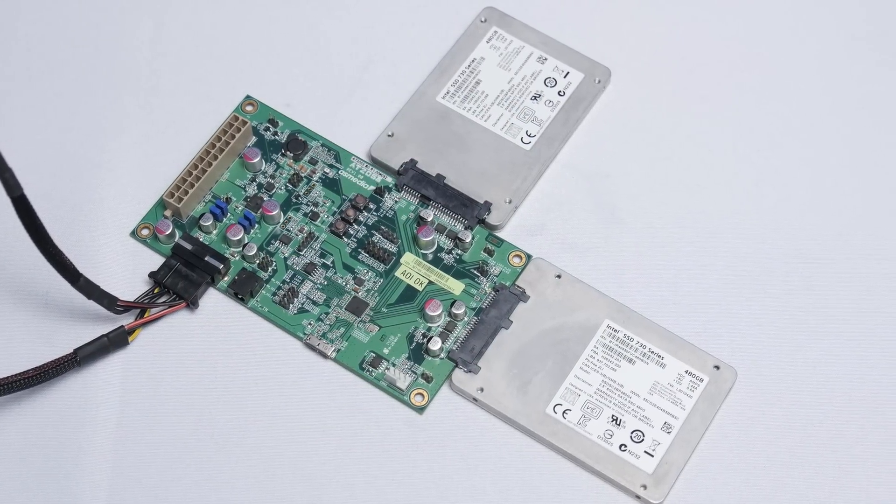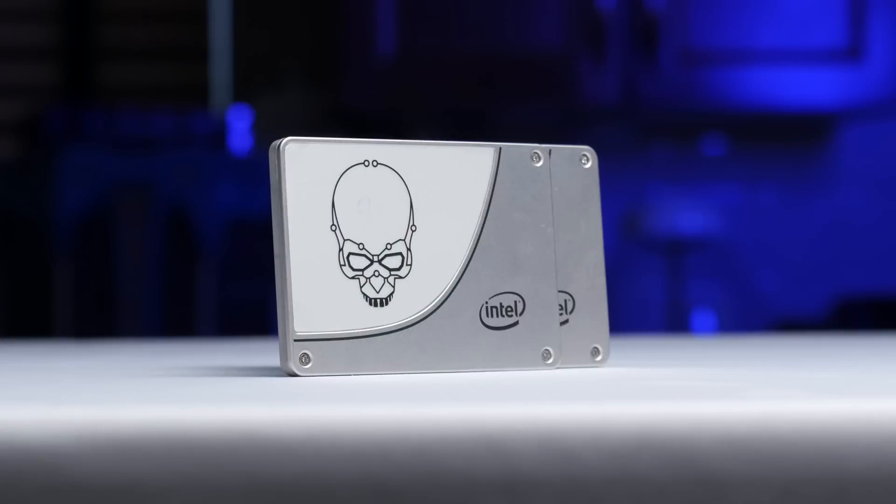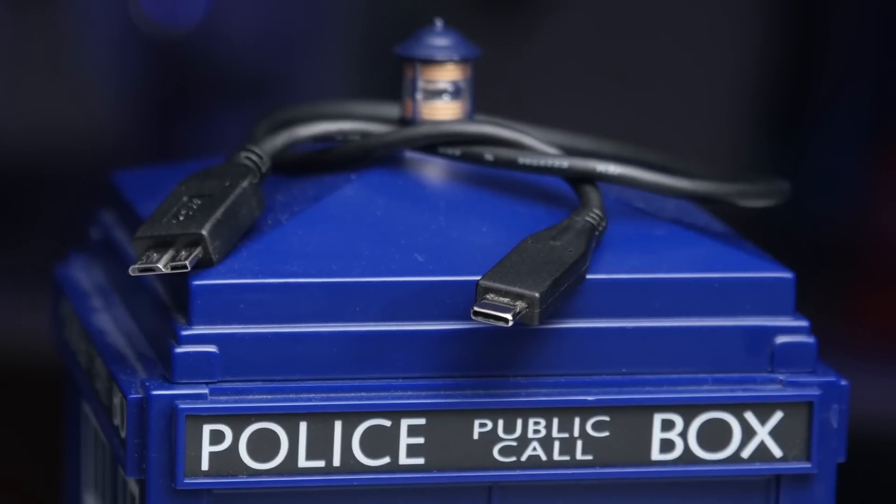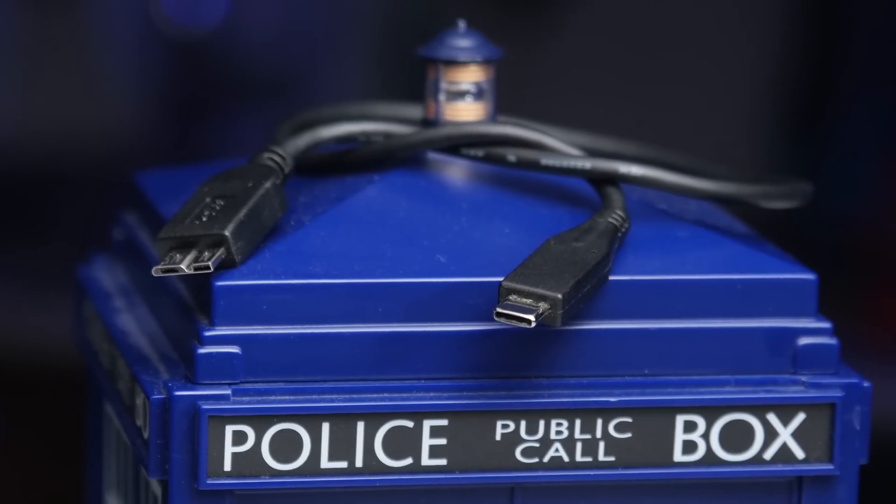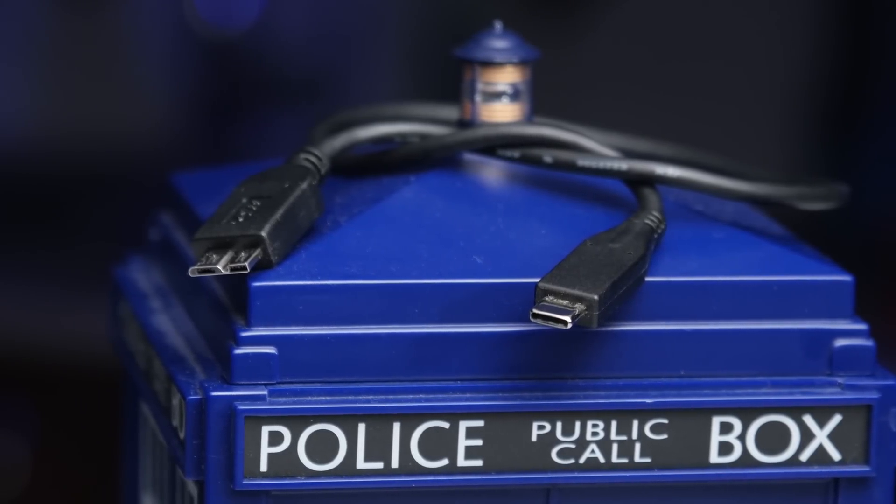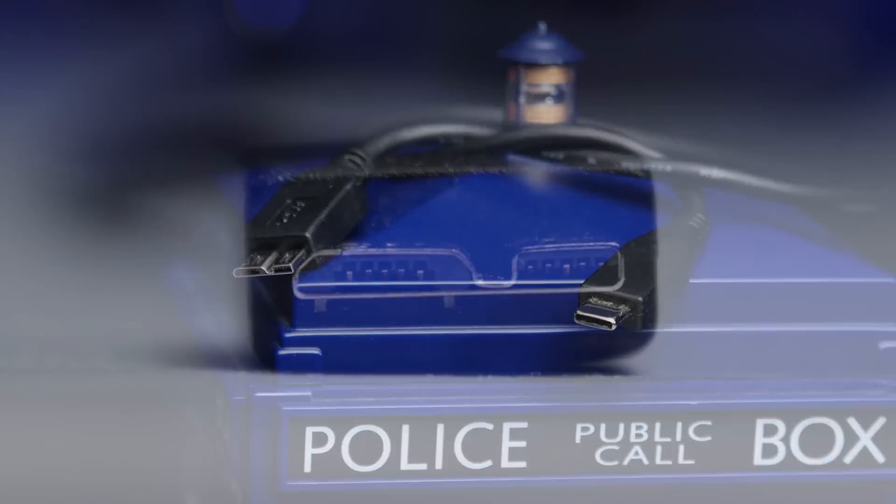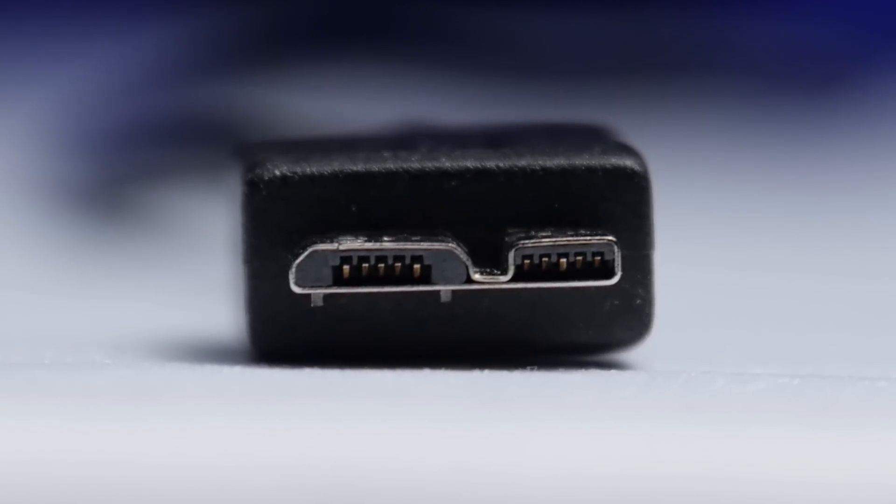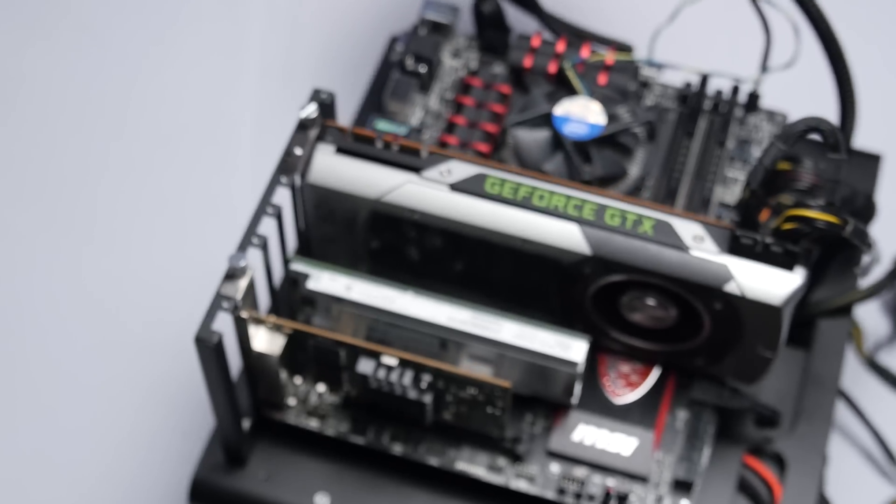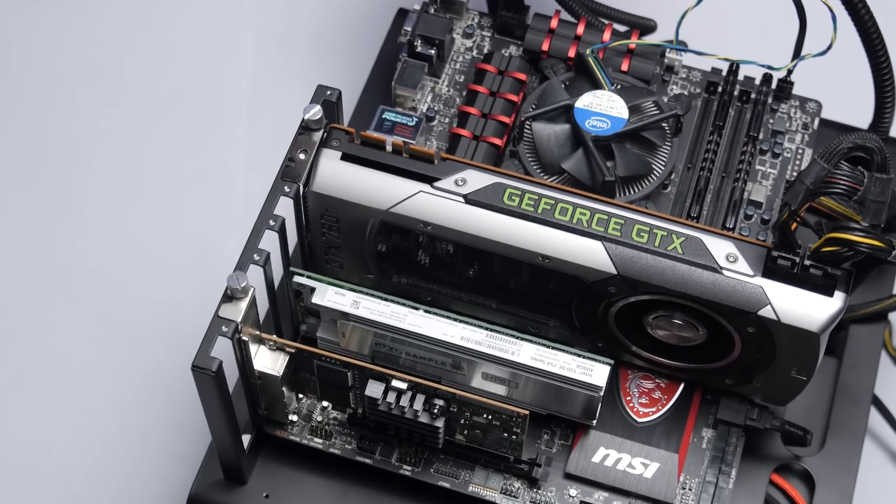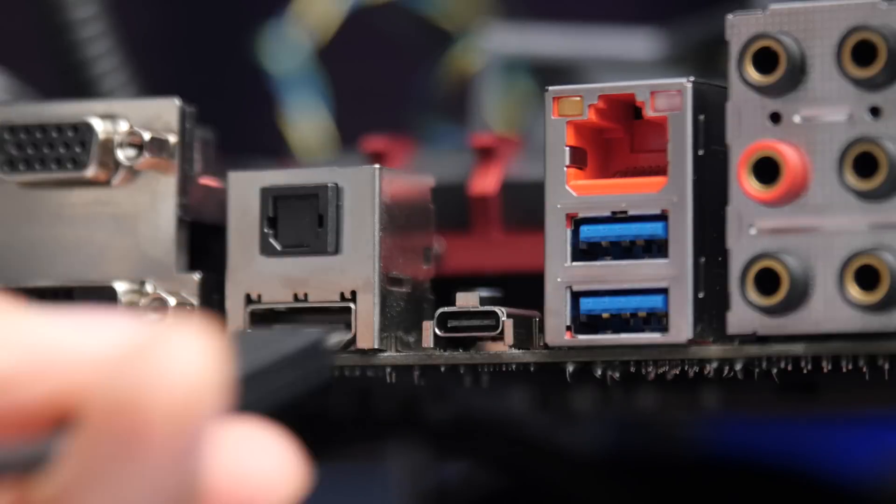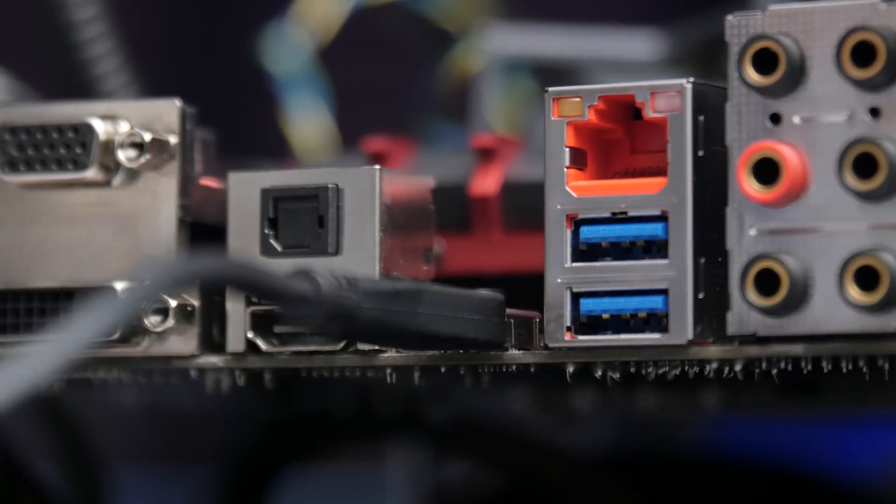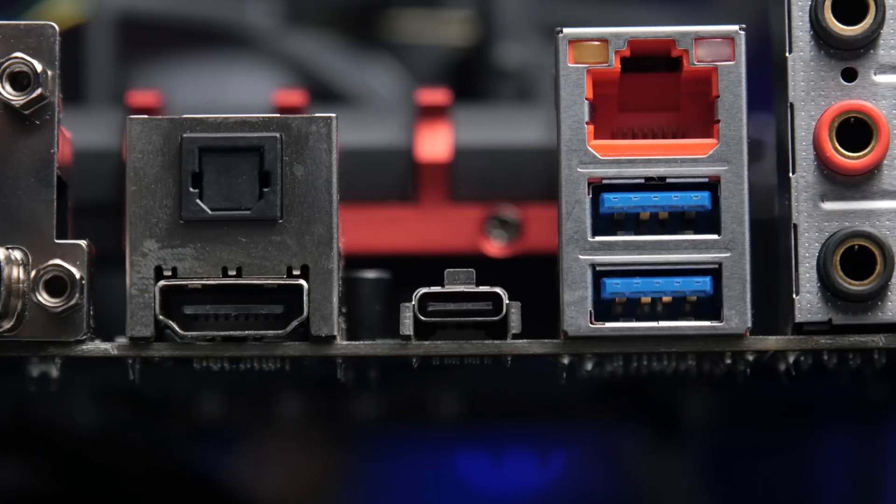Two Intel 730 series SATA 3 6 gigabit per second SSDs. A cable with USB 3.1 Type-C connector on one side. And the horrendous, and hopefully soon to be completely forgotten to everyone but Samsung Note users, USB 3.0 micro B connector on the other. And finally, a Z97A Gaming 6 motherboard complete with USB 3.1 and a Type-C connector for all that functionality.